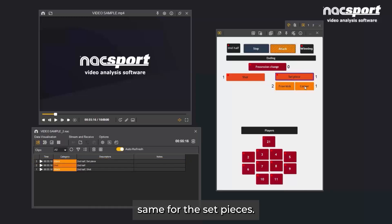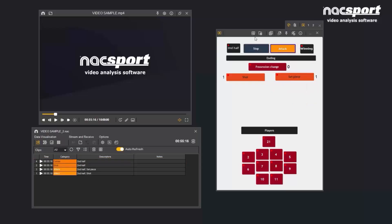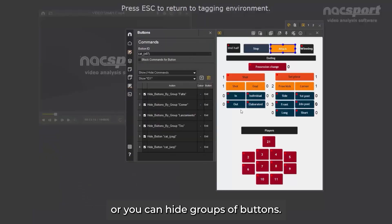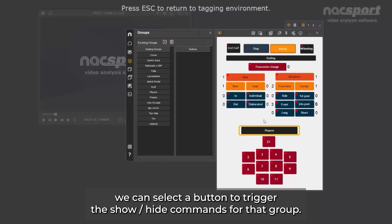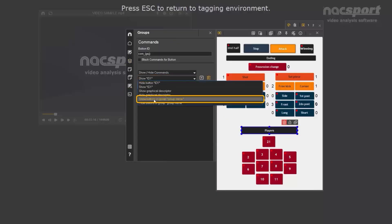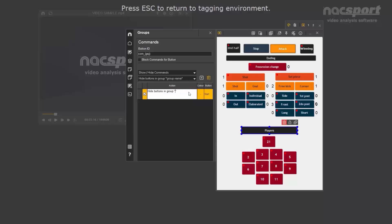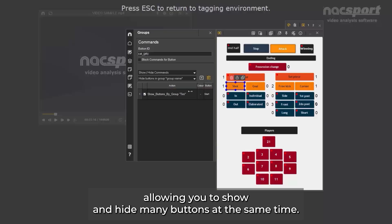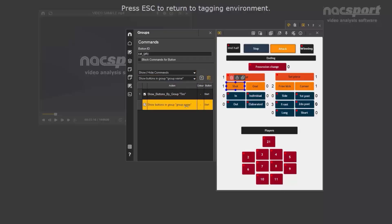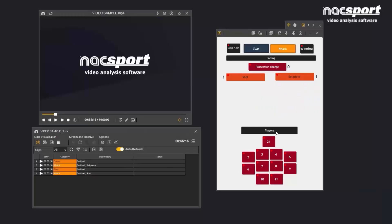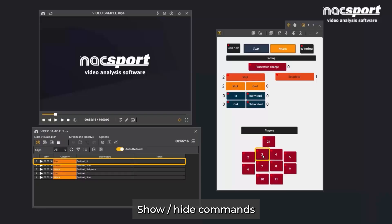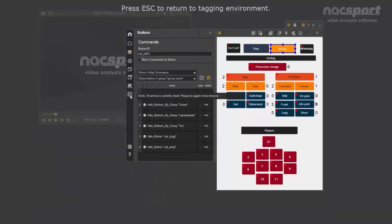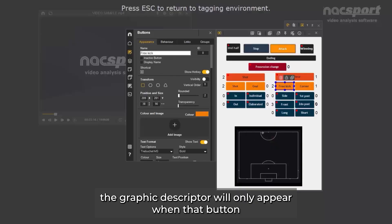We can do exactly the same for the set pieces. You can hide specific buttons, or you can hide groups of buttons. For example, if we have a group that contains all our players, we can select a button to trigger the show/hide commands for that group. You can add this command to any button, allowing you to show and hide many buttons at the same time. So now the player buttons will only be shown when a shot is made. Show/hide commands can also be used for graphic descriptors. For example, when there is a free kick, the graphic descriptor will only appear when that button is clicked.